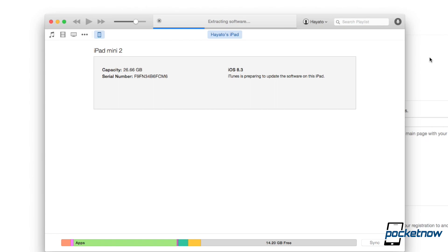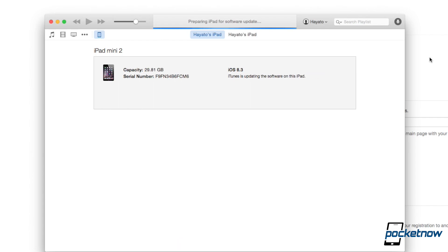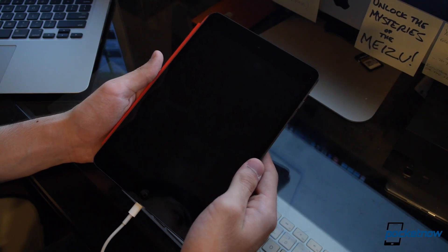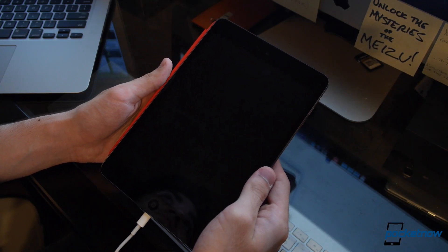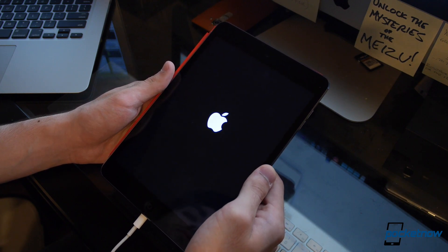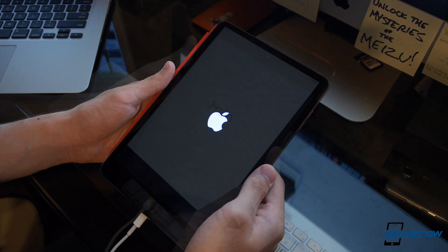And now because you already registered your device with its UDID, it's going to verify that it is okay to flash the developer preview. Basically, it's just telling it that it is a developer certified device. And here in just a second, the iPad should start to go to an Apple screen.